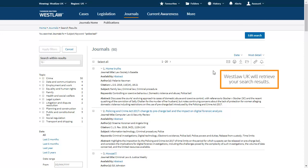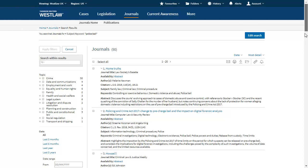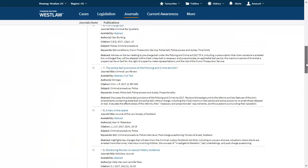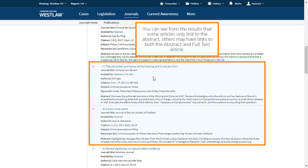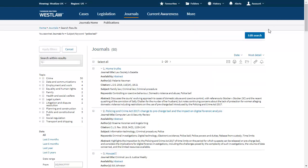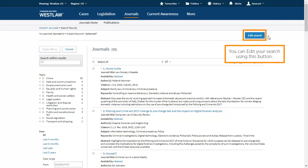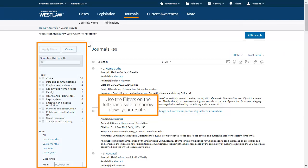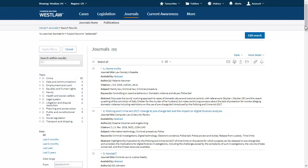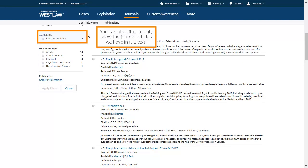Westlaw UK will retrieve your search results. You can see from the results that some articles only link to the abstract, while others may have links to both the abstract and full text article. You can edit your search using this button. Use the filters on the left hand side to narrow down your results. You can also filter to only show the journal articles we have in full text.